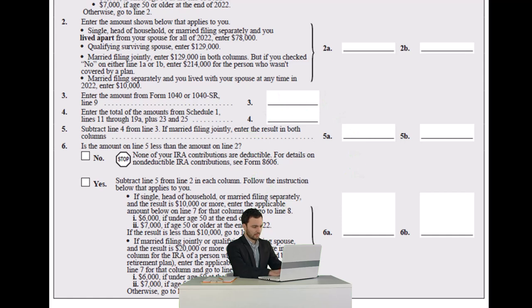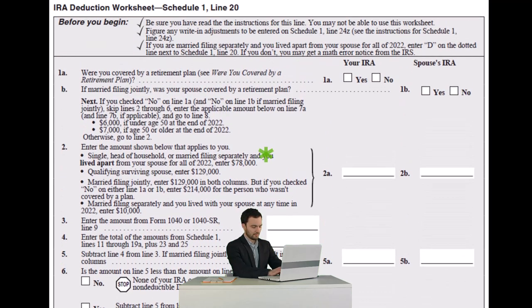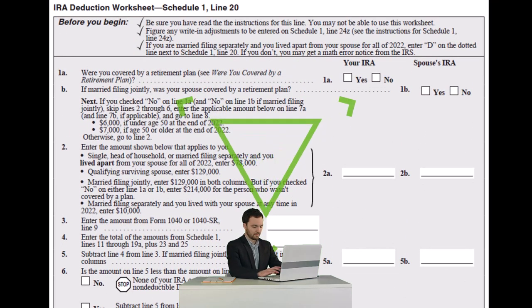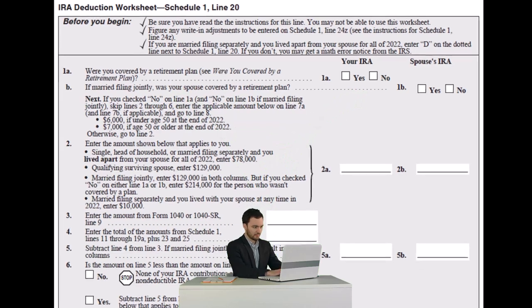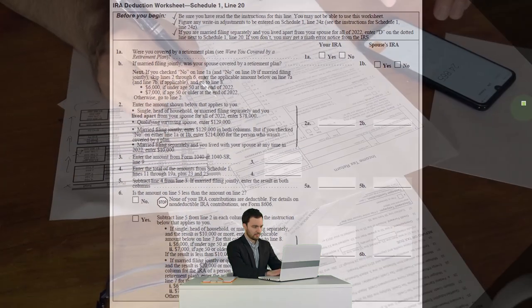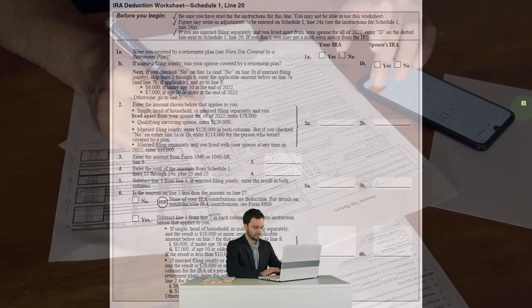Scenarios where we might also have access to a 401k plan or a 403b plan, or we're married to someone who has access to a 401k or a 403b plan or something like that.